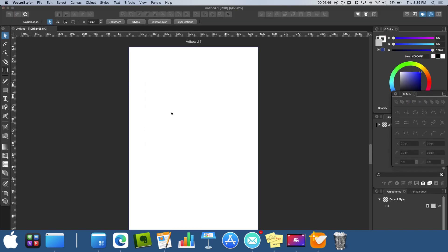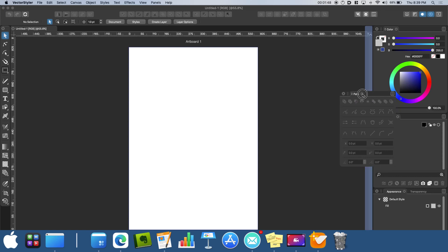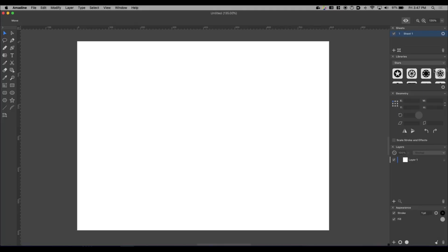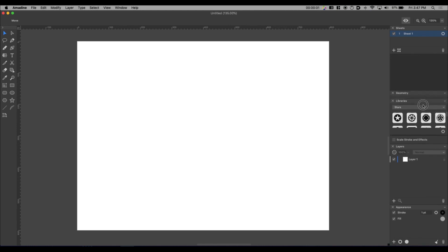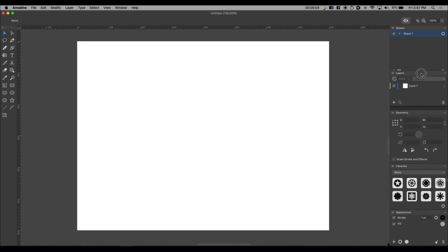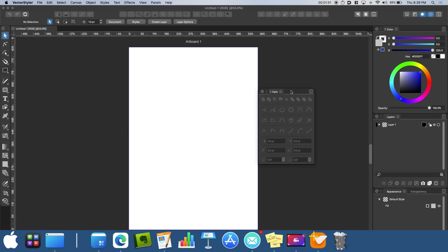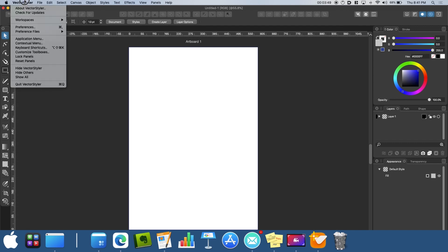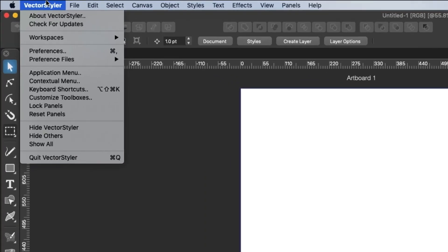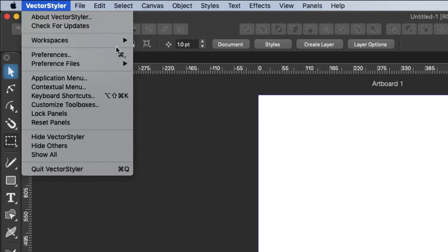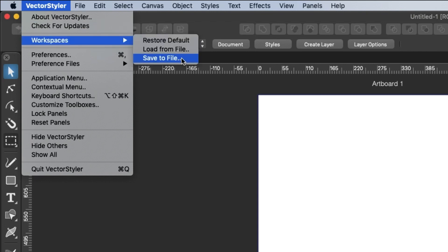As you open new panels, you can dock them to where you want and undock others. Opposite of Amadine, which limits you to dock panels only on the right side of the workspace, you have more control for Vector Styler. When you have a workspace that you are happy with and you want to save it, you want to go into the Vector Styler menu, Workspace and then save to files.